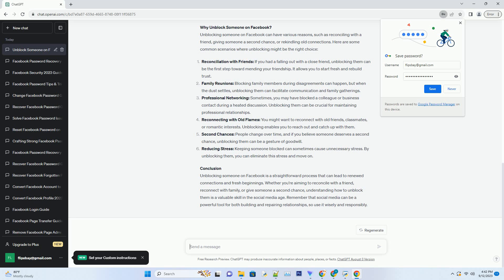Step 5: unblock the user. Next to the person's name, you'll see an Unblock button. Click on it and Facebook will ask you to confirm your decision. Confirm the unblocking and voila — you've successfully unblocked the person.